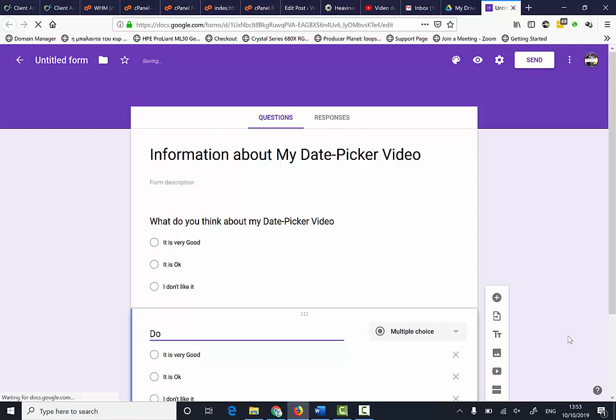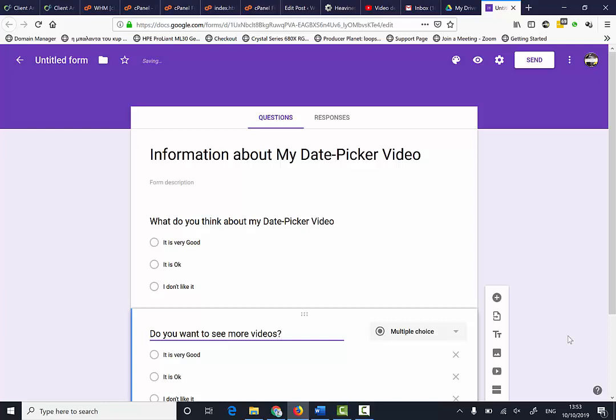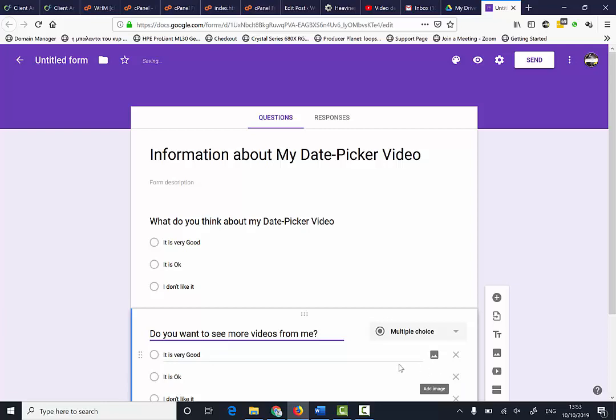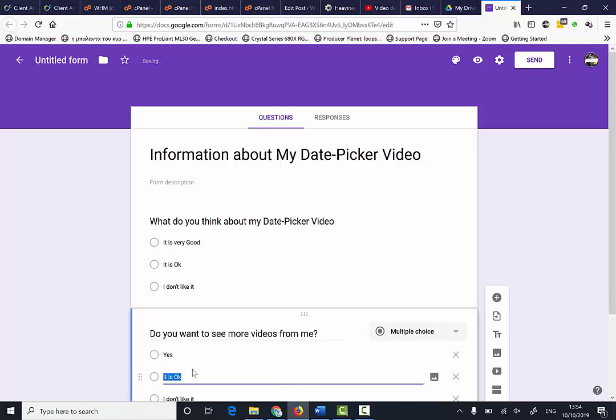Do you want to see more videos from me? The first option will be yes, and the next option will be no.